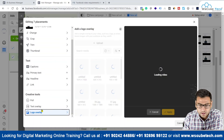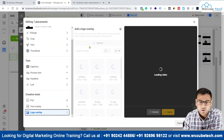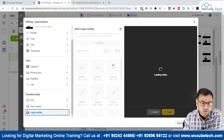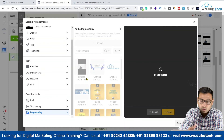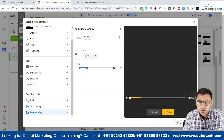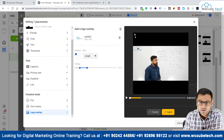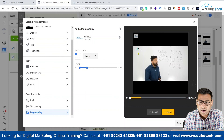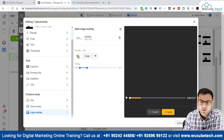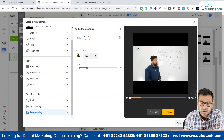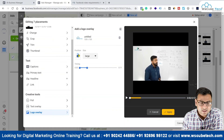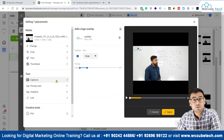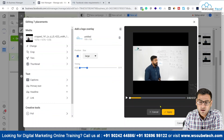You also have the option of a logo overlay. You can upload your logo or use one you've already uploaded. You can place the logo at different locations — if you click on 'Large,' you'll see the logo appear in the rightmost corner. You can also put it in the center. So you have different positions where you can place your logo. You can edit your videos just as you can edit your images.